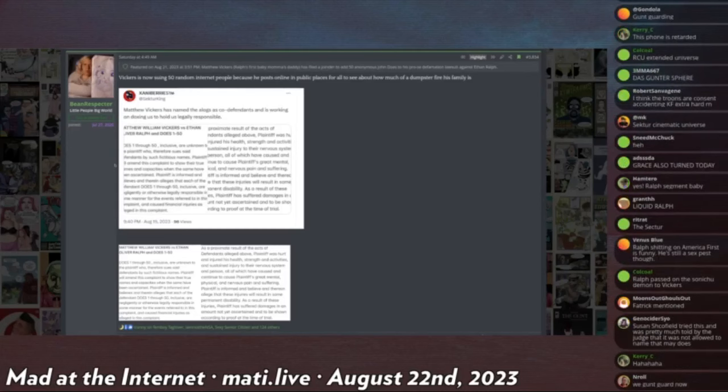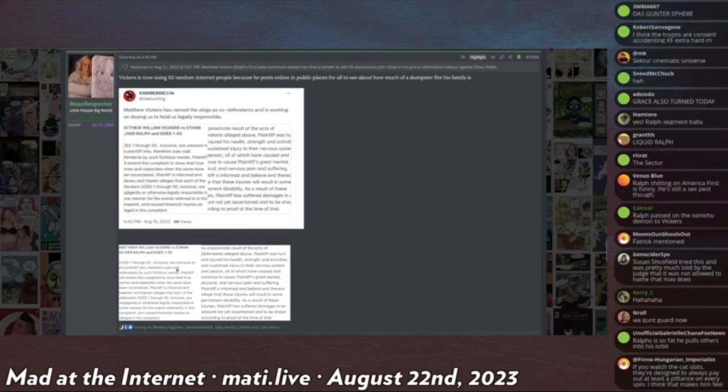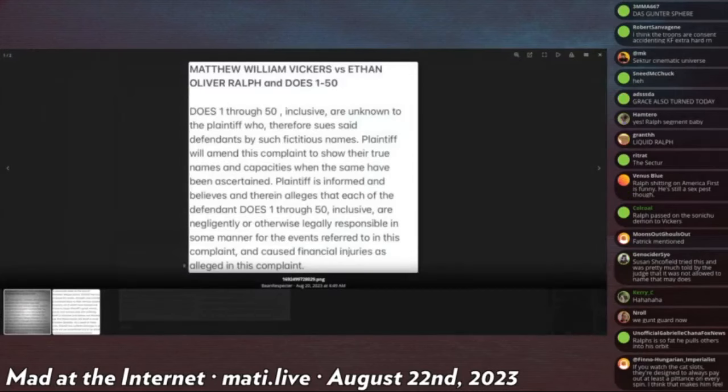However, I have received pretty credible information that this is true, and he is actually suing 50 anonymous John Does on the internet.